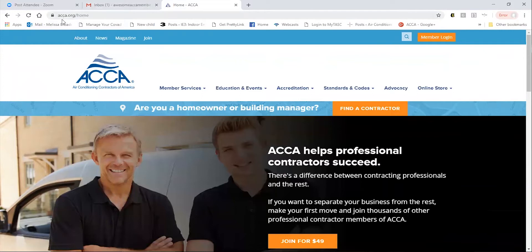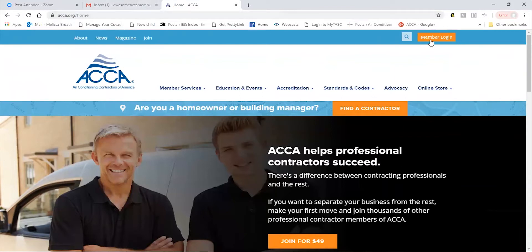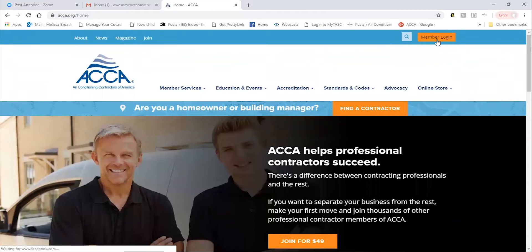First, visit acca.org. Then, click on the orange member login button in the top right-hand corner of the page.